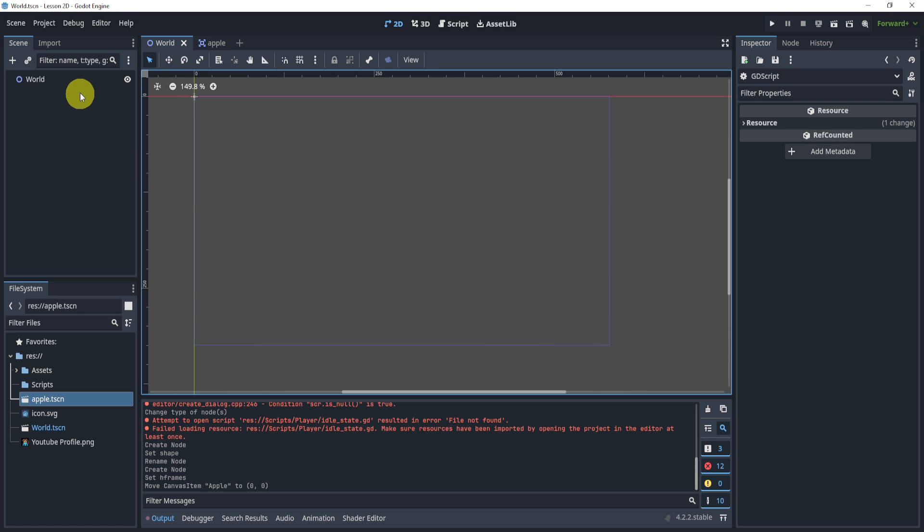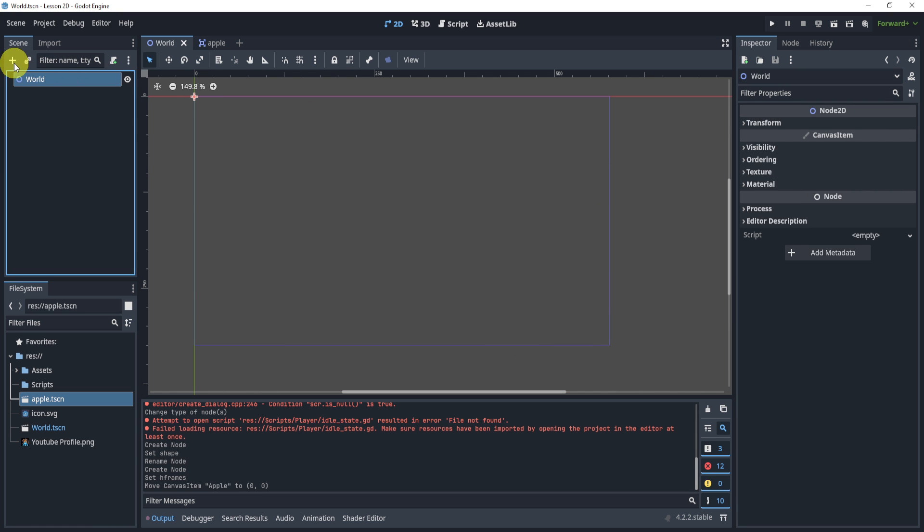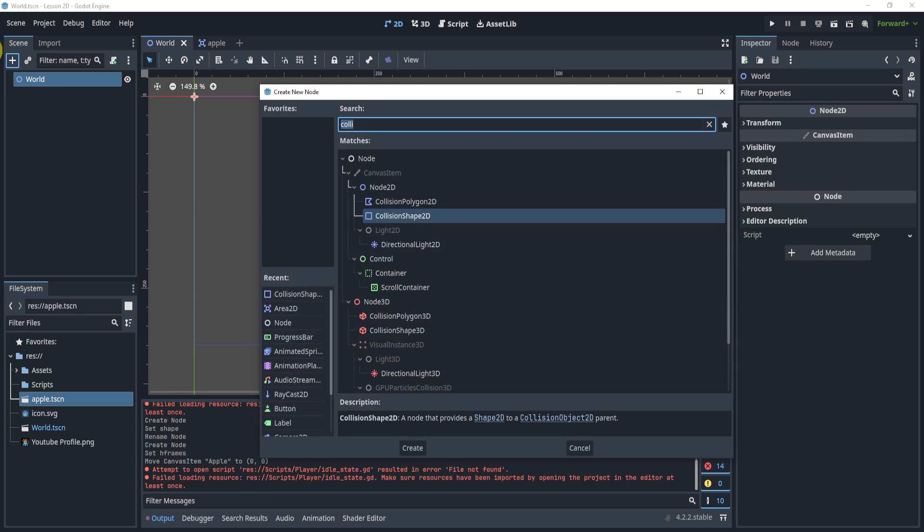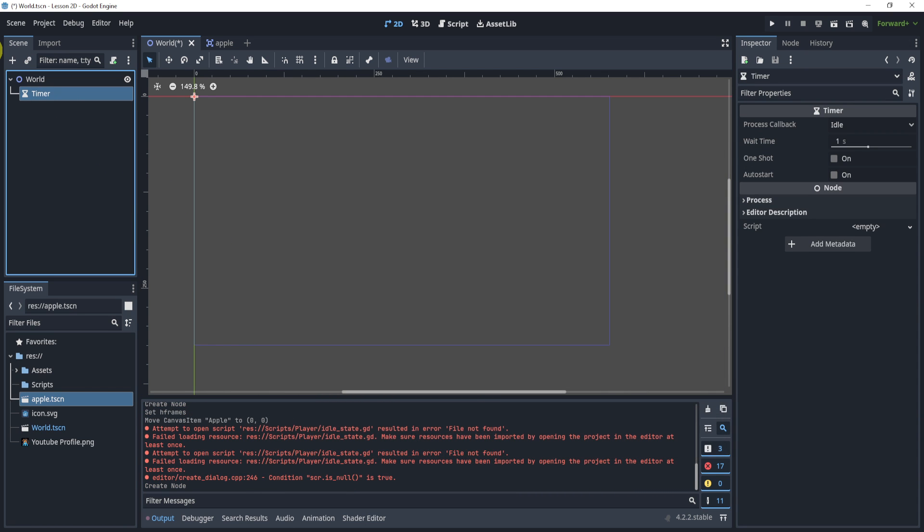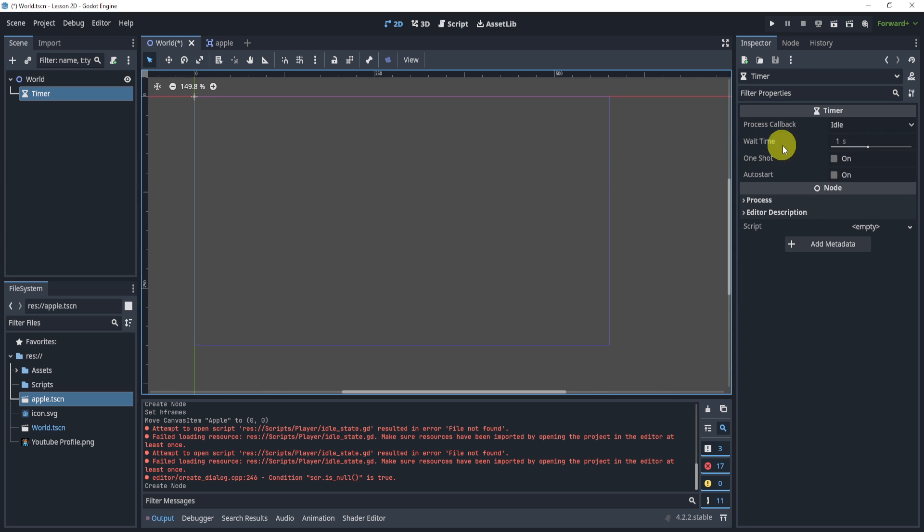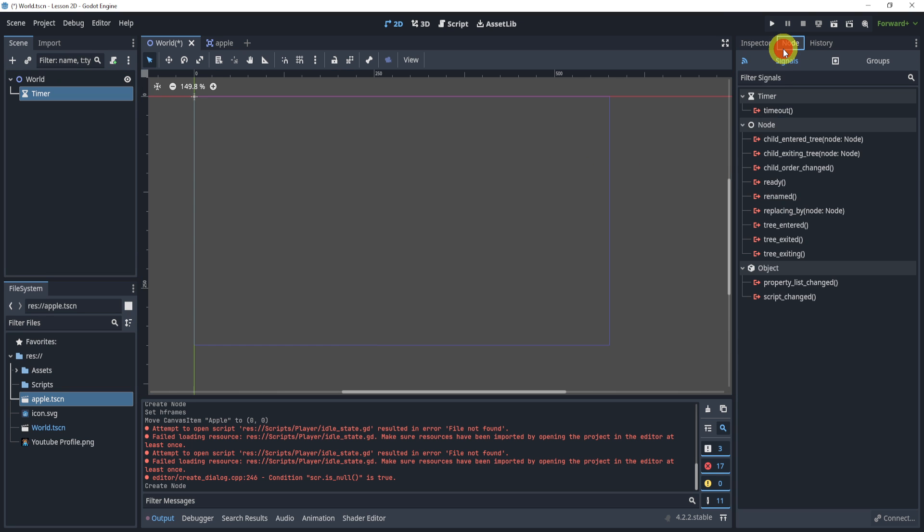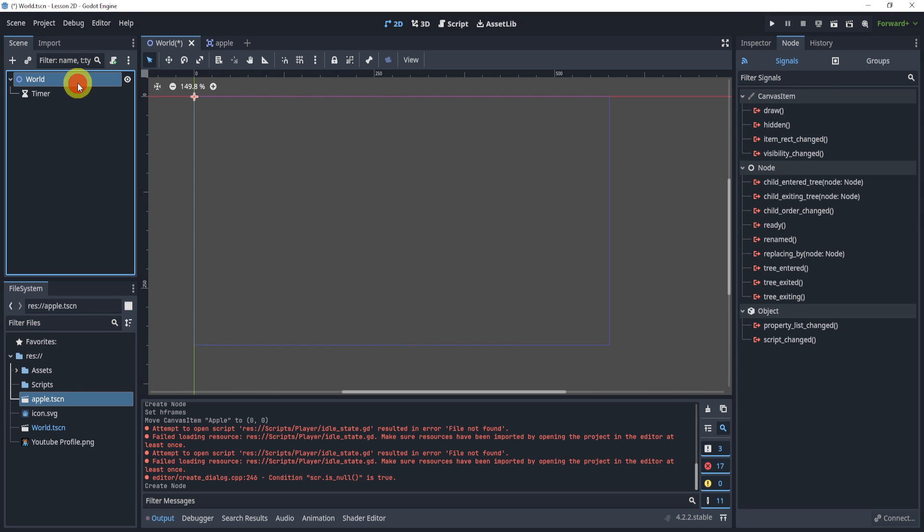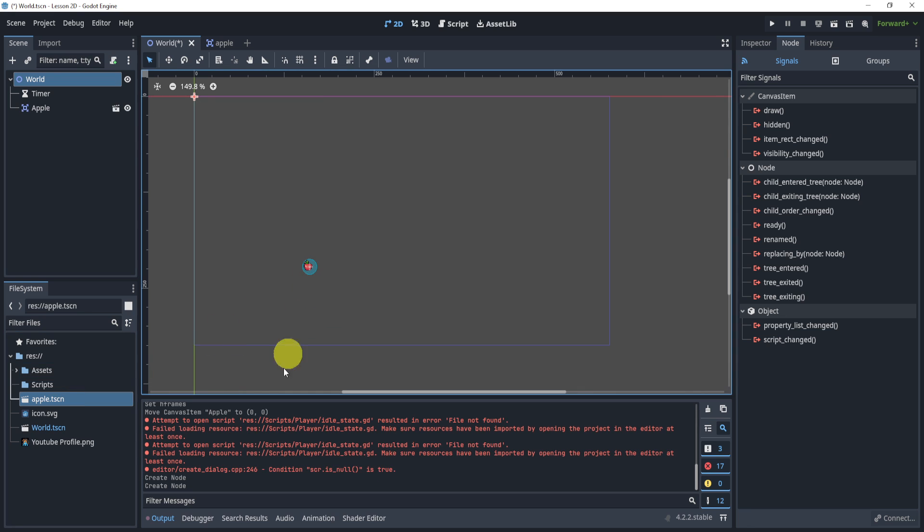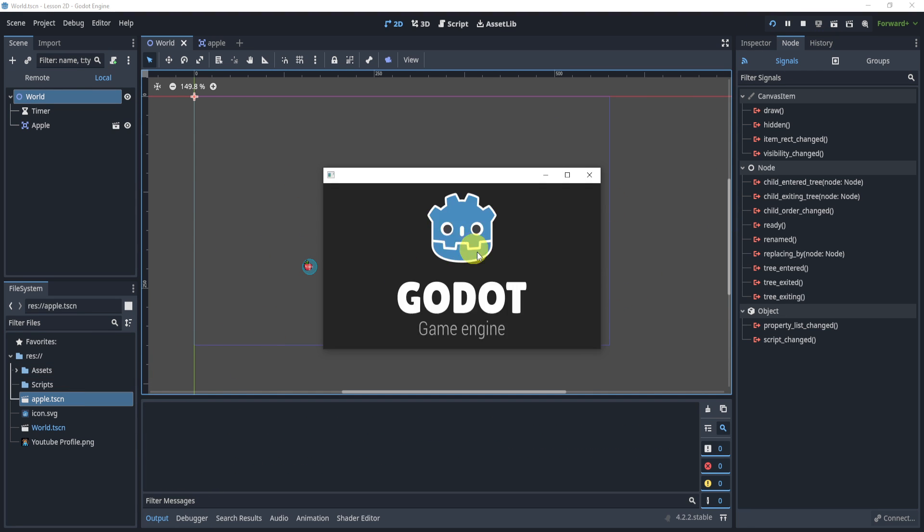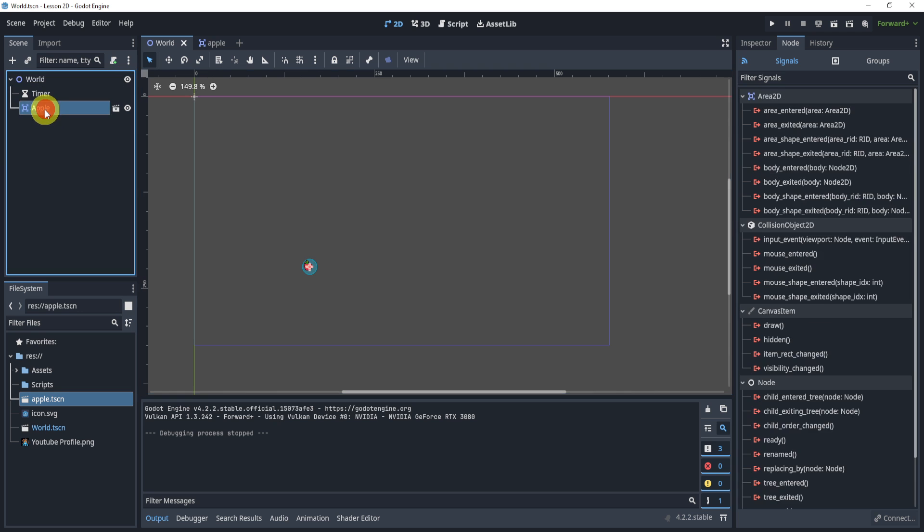at random positions based on a timer. So let's say we add a timer here and we want this timer to go off and send a signal timeout and create a new apple every time. Because of course I could just drag in this apple, but that doesn't happen in the game right. I want this to happen in the game.